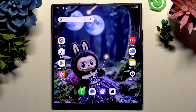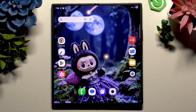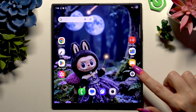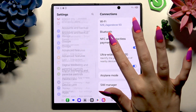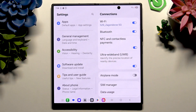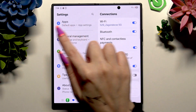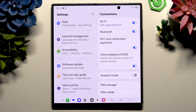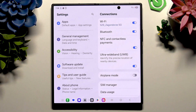Begin by opening Settings and scrolling all the way down. Now click on General Management over here, where in my experience Samsung keeps all typing and keyboard options, no matter which model you are using.